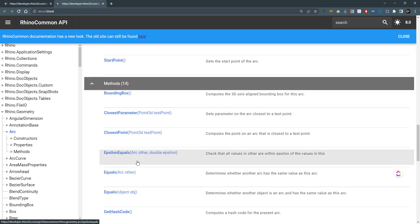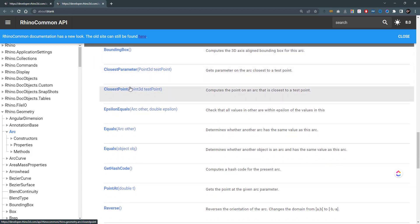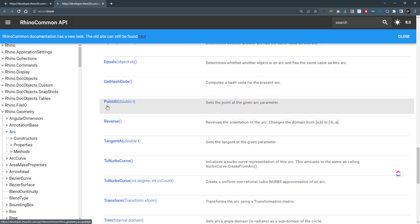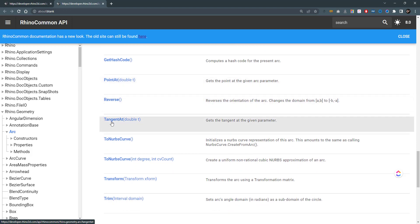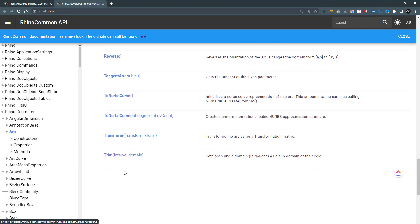When we go to the methods, we can do some functions on our arc. If I want to get the bounding box that contains this arc, I'll use the bounding box method. If I want to get the closest point, I'll use the closest point method. We can get a point at the arc using the curve parameter T, or get a tangent at a given parameter. I can convert my arc to NURBS curve to get the power of the NURBS curve and the curve class in RhinoCommon. We can also make transformations to the arc, including translation, rotation and scaling.